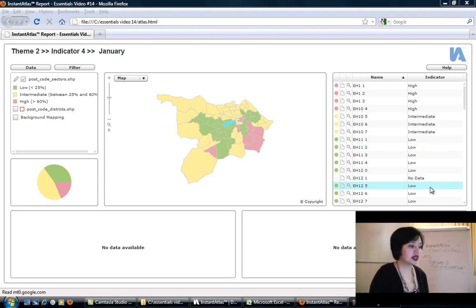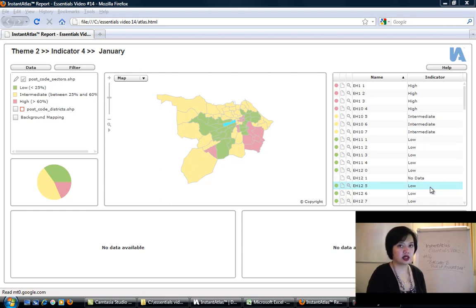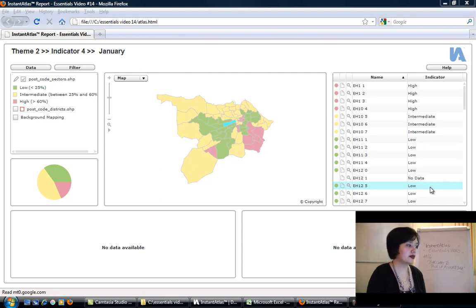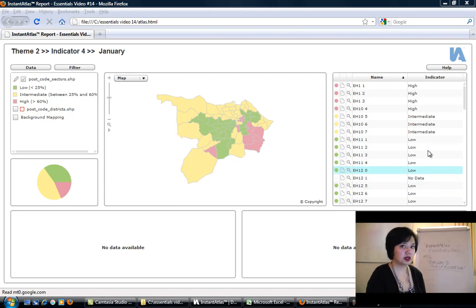On my screen at the moment I'm looking at our IA workbook data. This comes installed into your installation directory of the software, and I'm looking at theme 2, indicator 4, and the month is January.